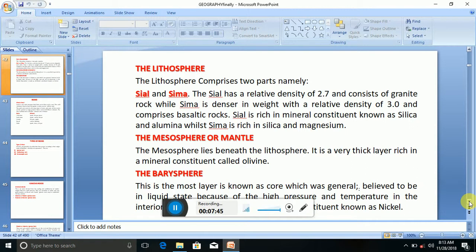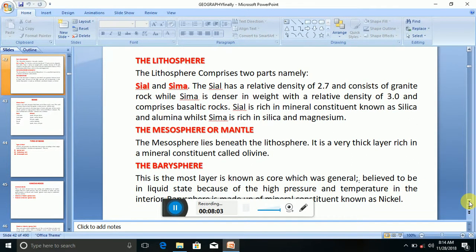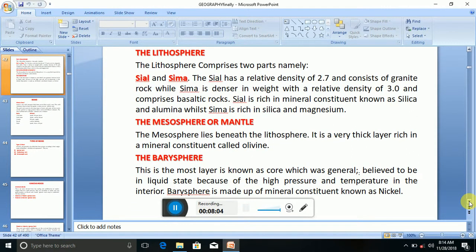The barosphere is the innermost layer, also known as the core, which is generally believed to be in a liquid state because of the high pressure and temperature in the interior. The barosphere is made up of mineral constituents known as nickel.